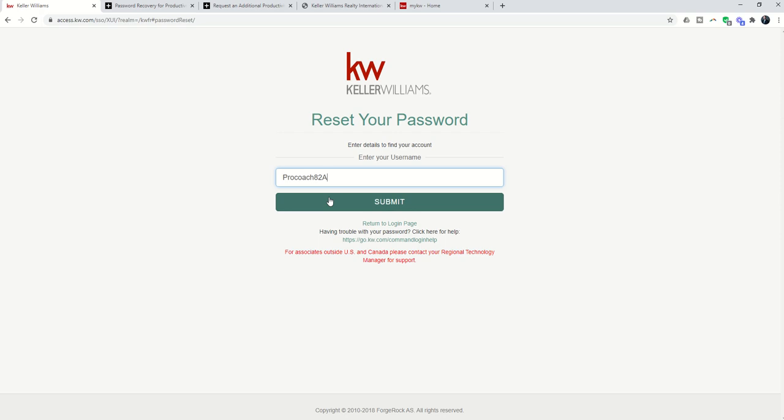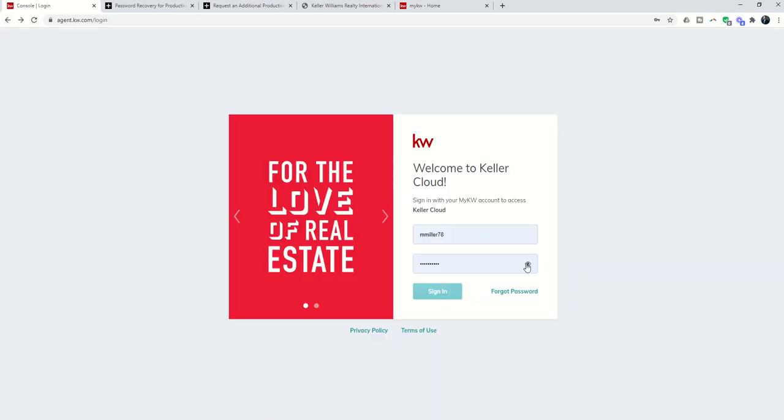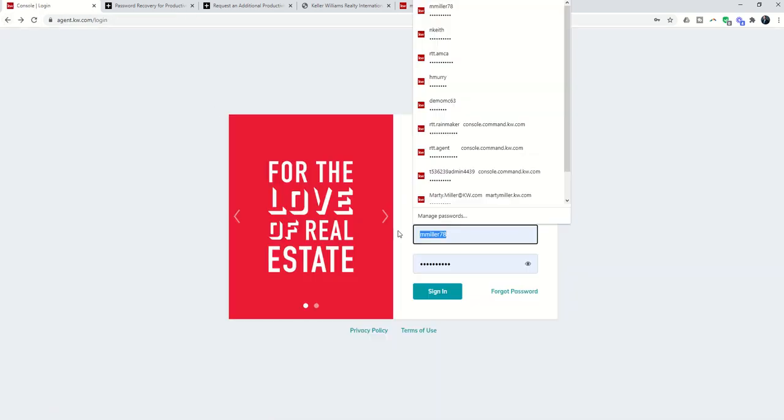But this is how to reset the password. So then as the Productivity Coach, you'd probably be in communication with your MCA, saying, hey, I'm getting the ProCoach account set up in Command. I need access to the password. I'm going to send you an email so that Keller Williams will send you the actual password. Once I have that, then I can log in. And again, just remember,